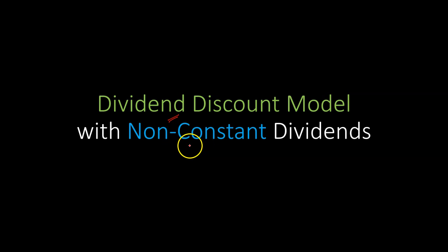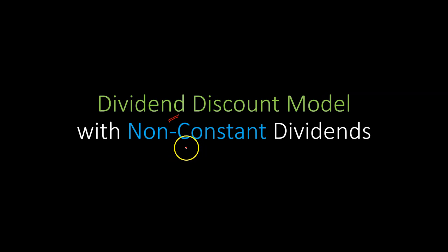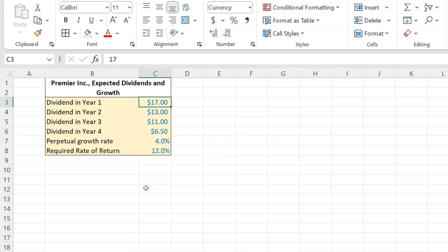In other words, the dividends are not constant at least for a certain period of time — they develop some sort of a constant pattern after a certain time. So here is an example. Suppose there is a company called Premier Incorporated, and it is expected that this company will pay out a dividend of $17 in the first year, $13 at the end of the second year, $11 at the end of the third year, and then $6.50 at the end of the fourth.